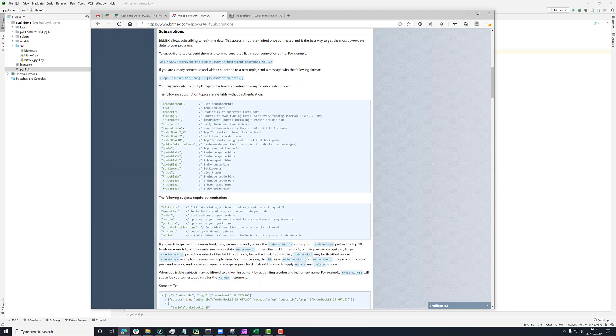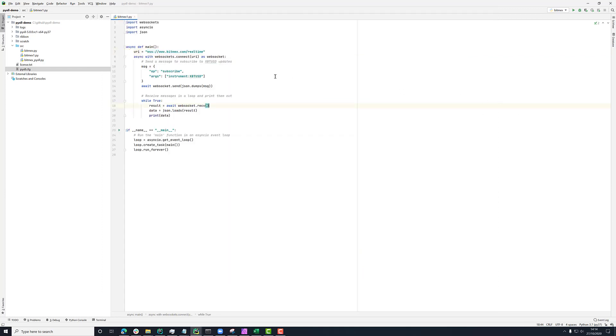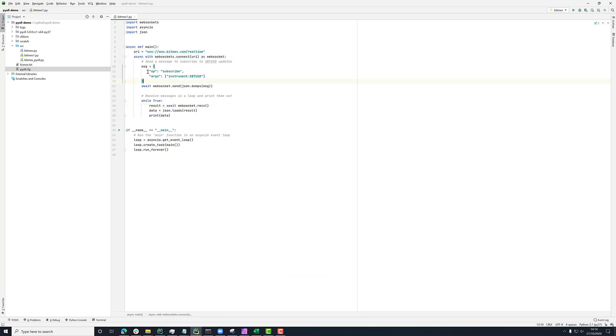And in these docs you'll find out what those arguments are. But in here what I'm doing is connecting to this URI, and then sending a message to say subscribe, and I'm subscribing to this XBT-USD instrument.